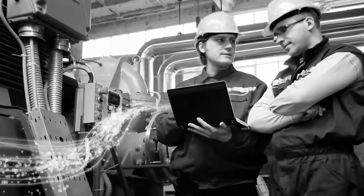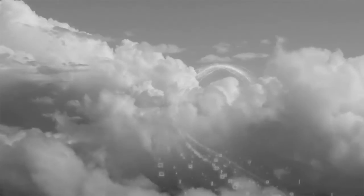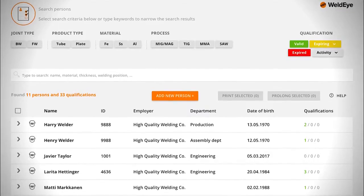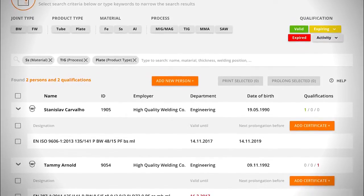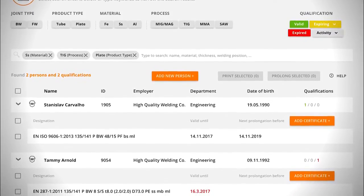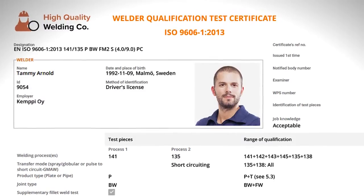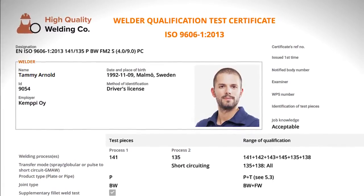WeldEye is here to change this for good. WeldEye is an easy-to-use software solution for efficient welding procedure and personnel qualifications management.